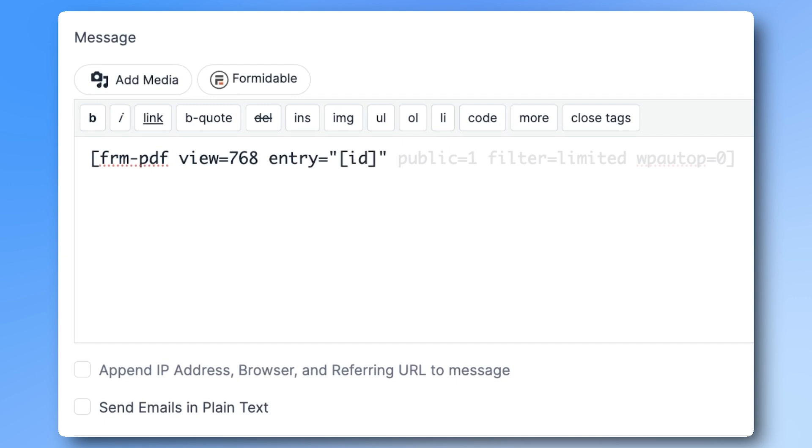This limits the PDF to just this one form entry, and not all the previous ones. And then add public equals 1, and filter equals limited, wp-auto-p equals 0.